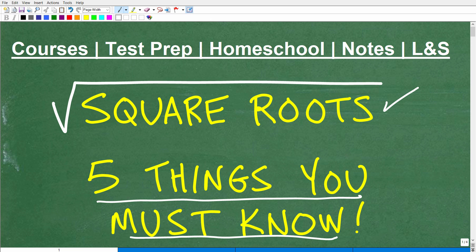I'm going to do a quick review of these five critical things, and I believe most of you will probably be surprised about one or two of them. Hopefully you know all of this stuff — but if you have questions about square roots, definitely stick around, because this will be a good crash course on square roots and the things you need to know to be successful.